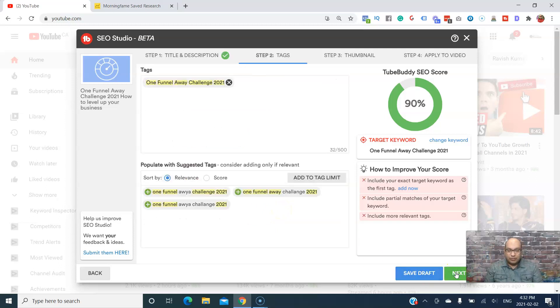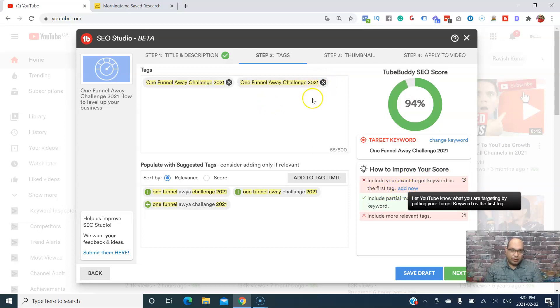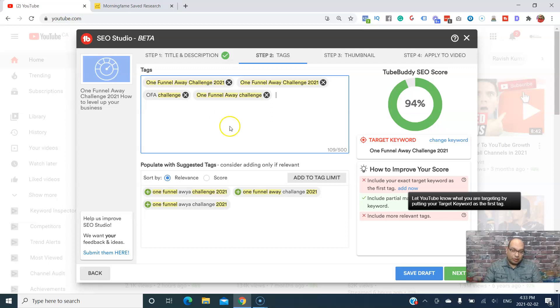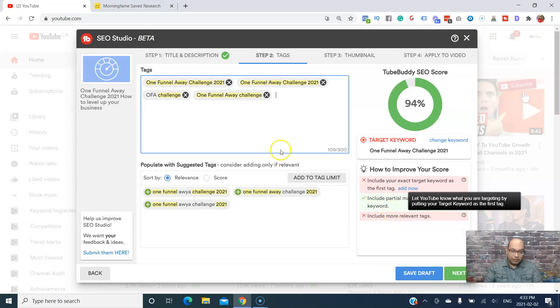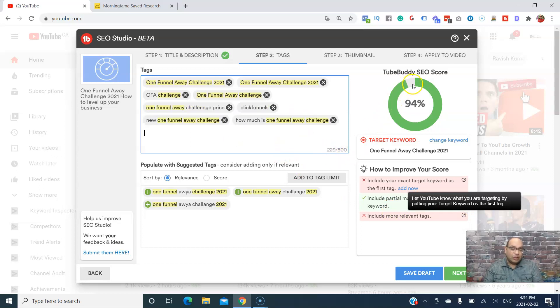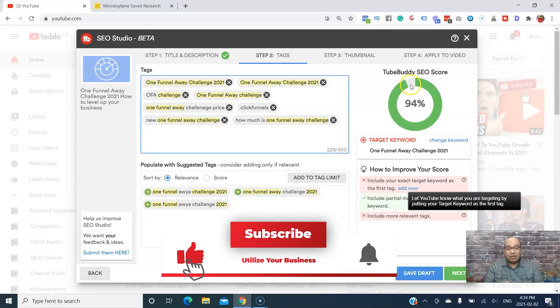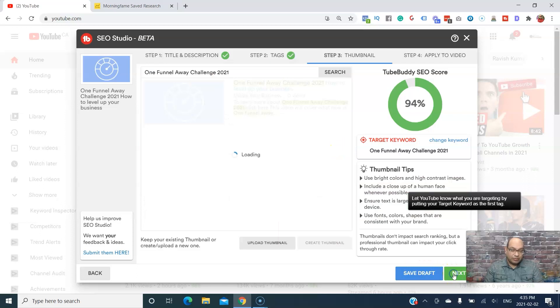Now these are all the tags. The first thing is to include the exact target keyword as your first tag. Then you can include more relevant keywords and keep on going, include more tags. This gives you about 500 characters for tags, and you can keep adding so that this will make it all the way to 100 or as close as possible to 100. Once you're done, you can go to next.